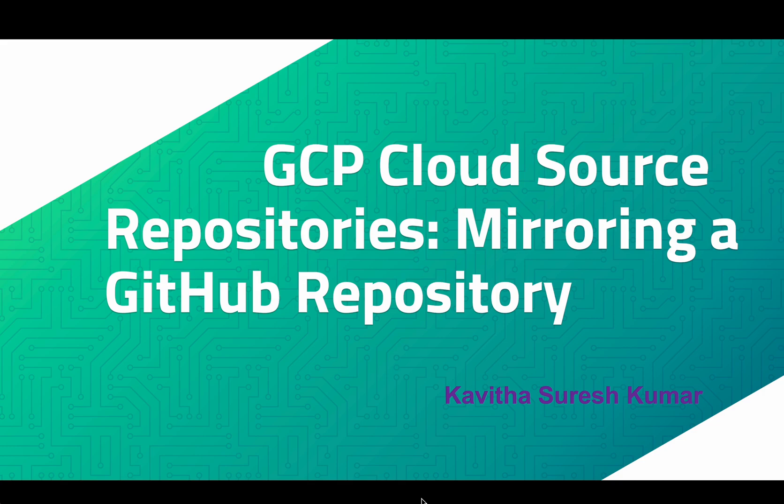Hi, this is Kavitha Suresh Kumar, and in this video I'm going to demonstrate how to mirror a GitHub repository to a GCP Cloud Source Repository.